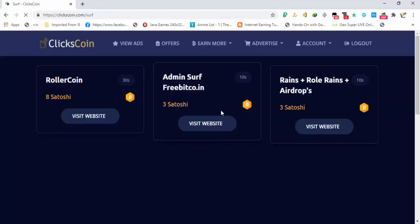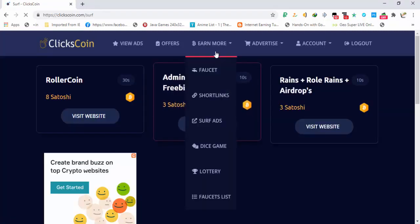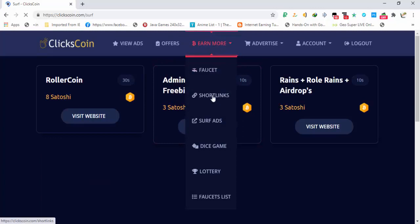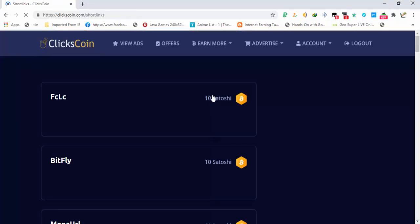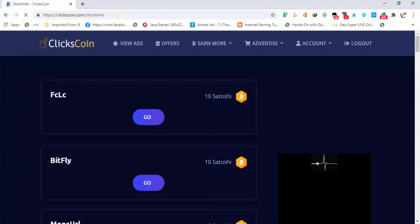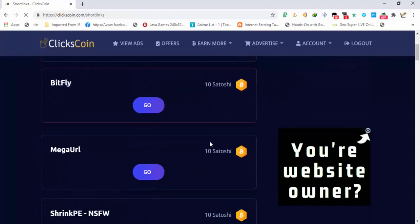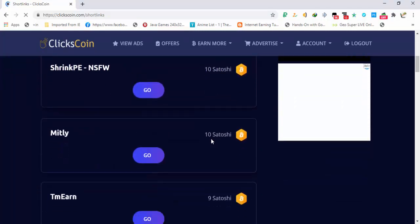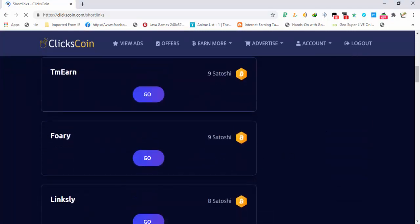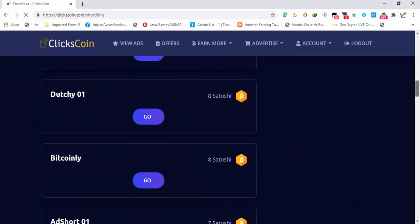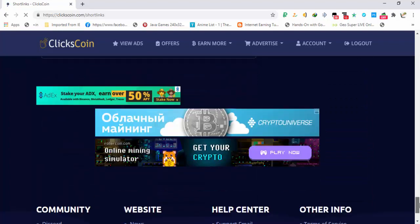The other option that is available is osurf ads. These are similar to PTC ads and the main one is the short links that are paying you the most. You can see that 10 satoshi per click, 10 satoshi, 10, 10, 10, 9.